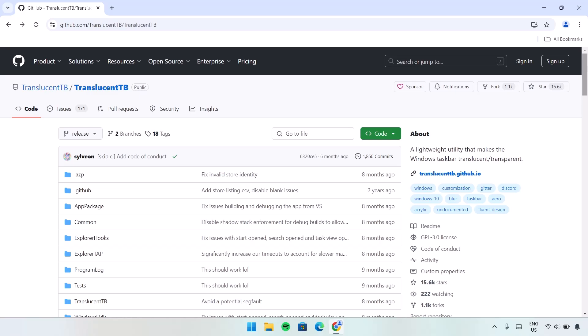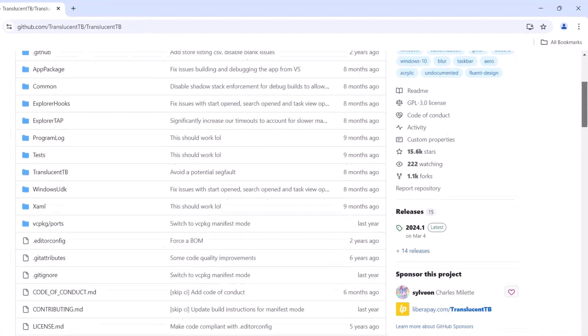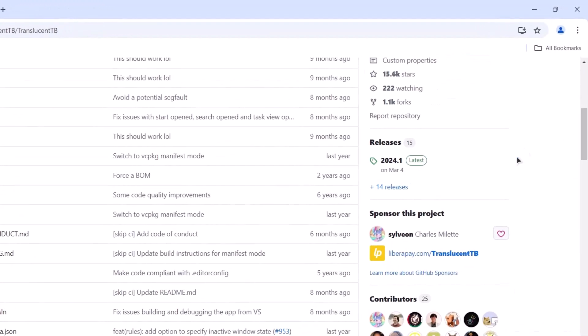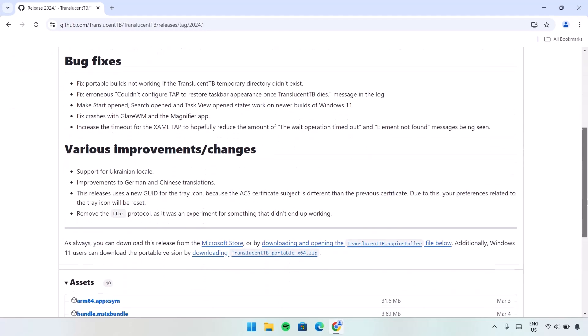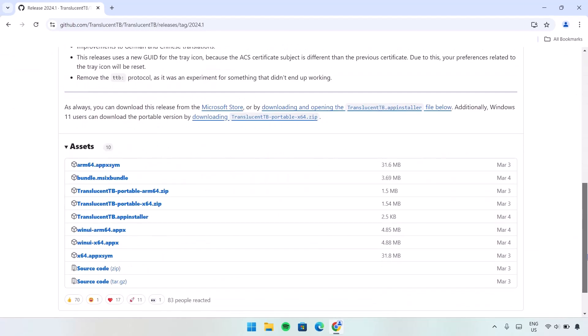If you scroll down right here on the right side, I'm going to click on this latest. Let's click on that, scroll down again. Of all these options, we're going to choose this one: TranslucentTB.Portable.x64. Click on that.